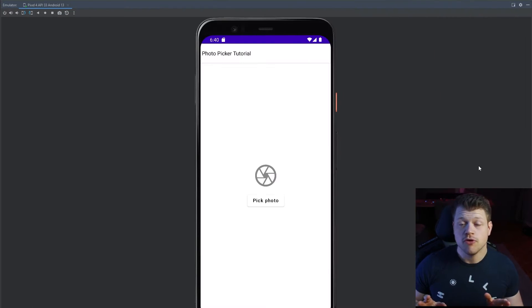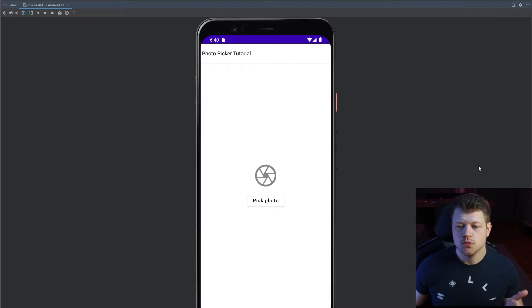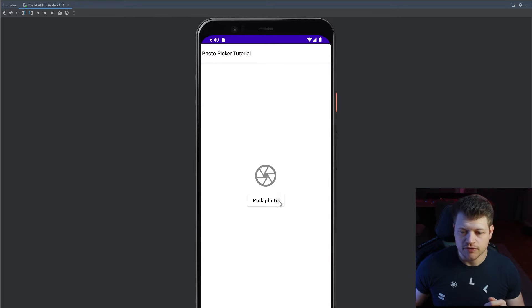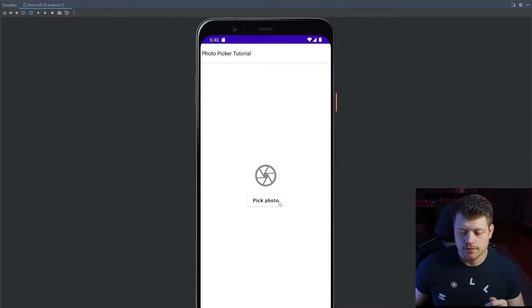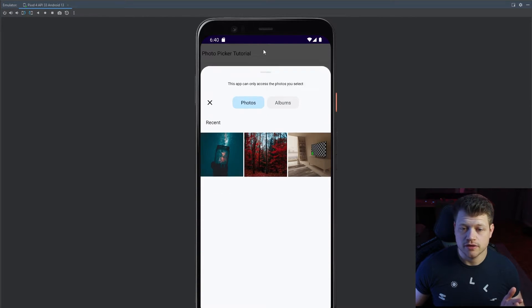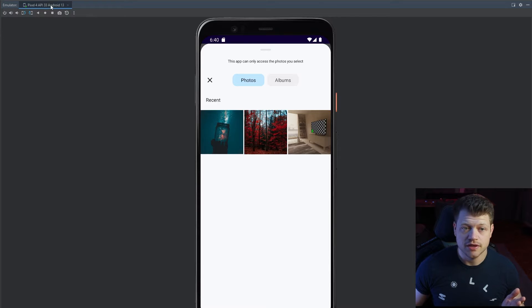Before we start, let's have a quick look at what we're going to achieve. We have a simple screen here. We can click the photo and as you can see, the photo picker opens up. I'm on the Android 13 device here.